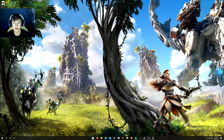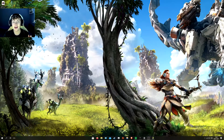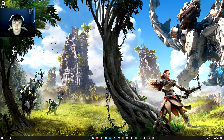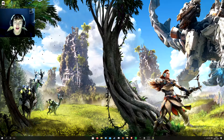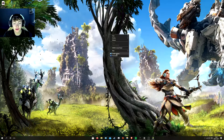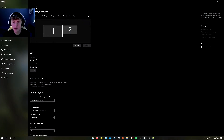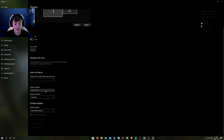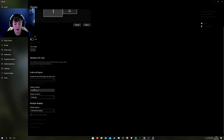So as you can see, what you want to do is on your desktop — I'm going to show you the problem and then how to solve it. You can see I've got my two monitors here: monitor one and two. This one is the 1440p resolution and the other one is the 1080p resolution.